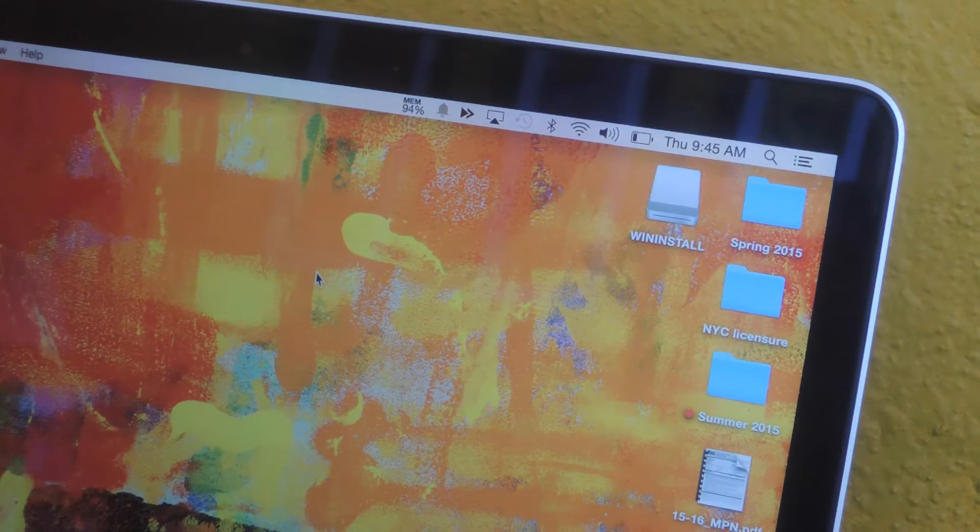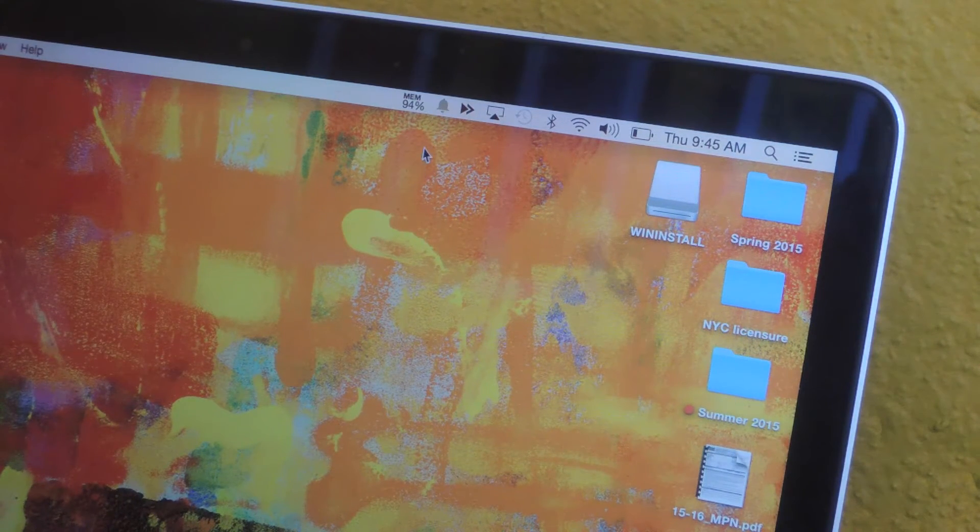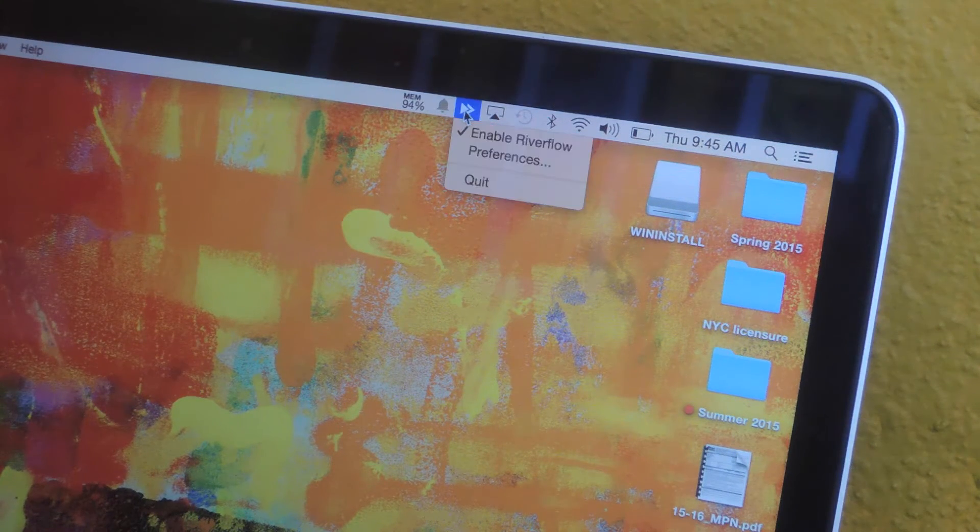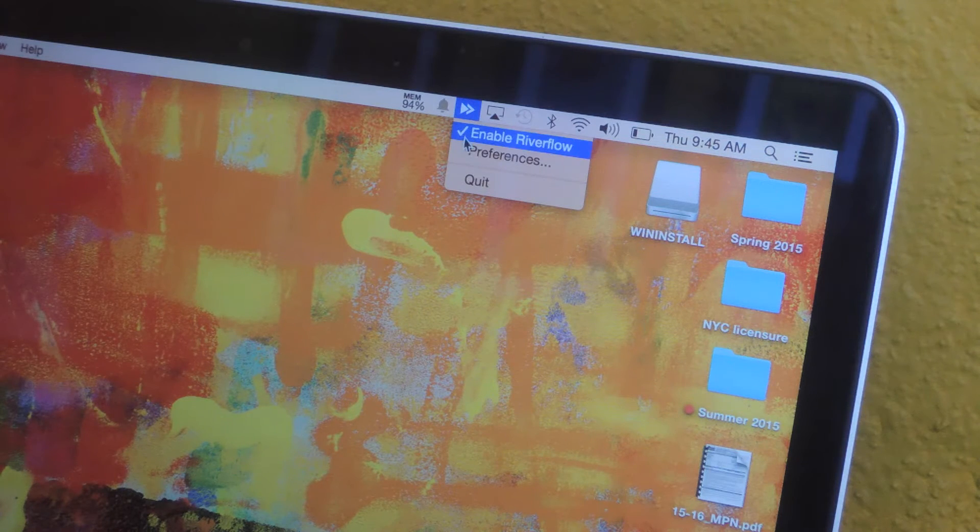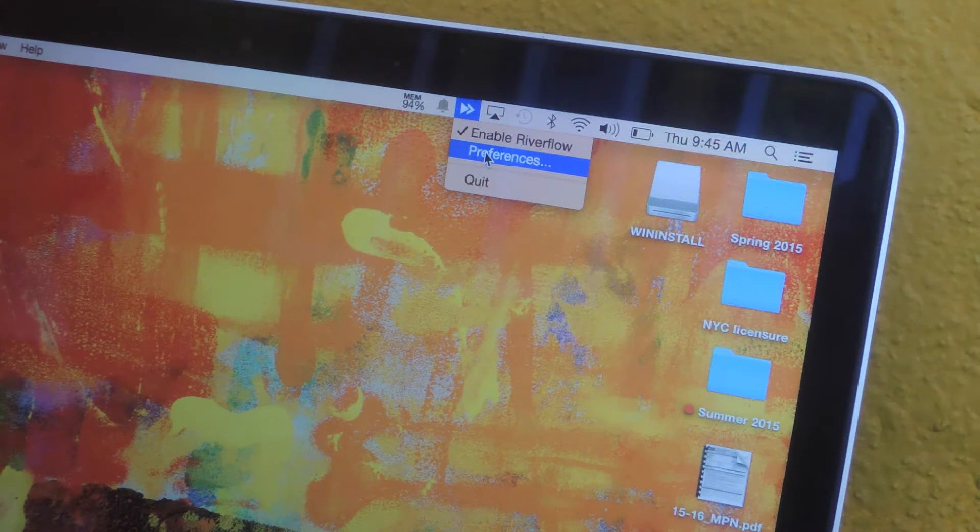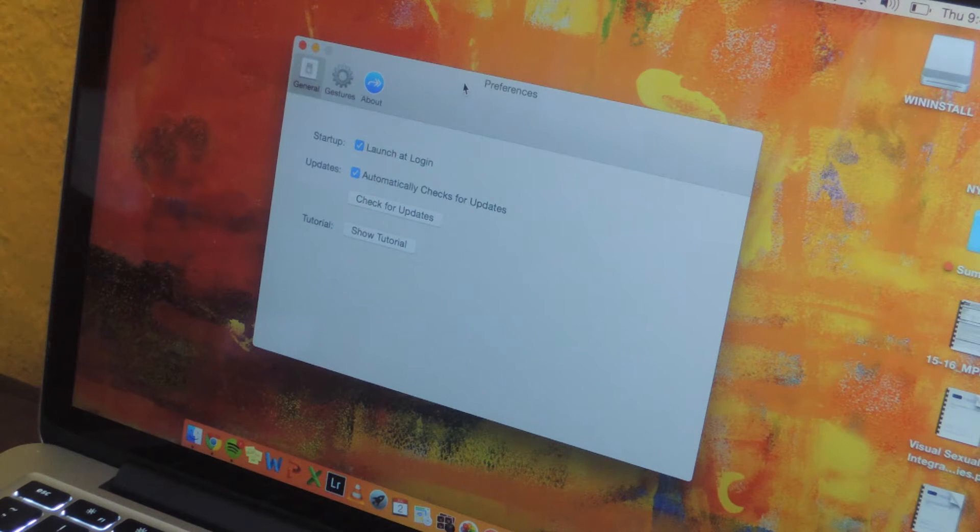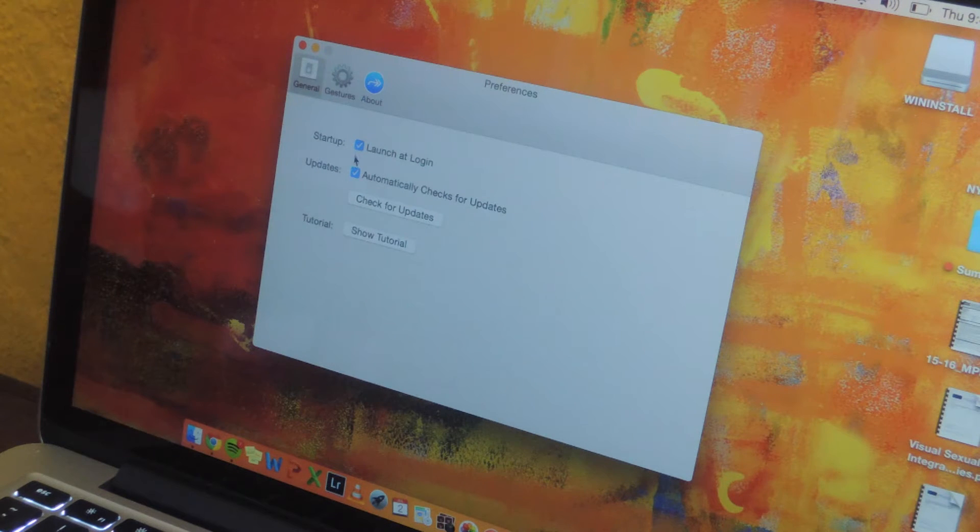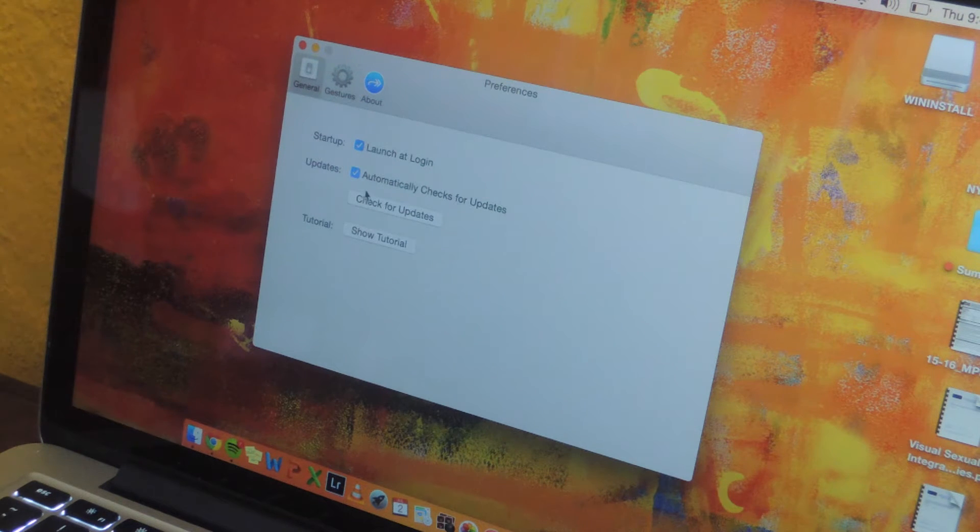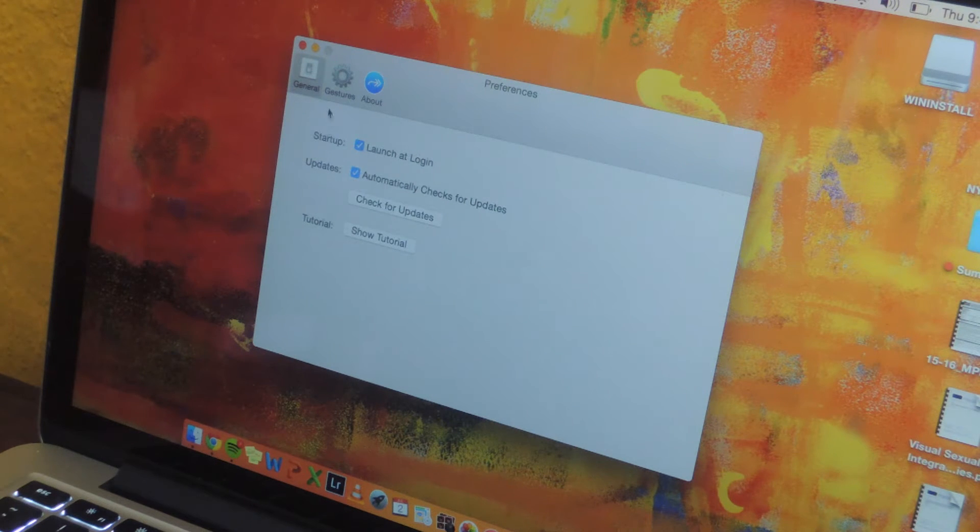Once you download it, it'll exist as a menu bar application, so if you click on it you'll be able to enable it and also check out some of the preferences. When you open up the window you'll be able to select launch at login and you'll also be able to check for automatic updates for River Flow.